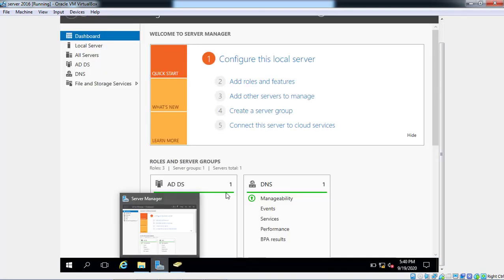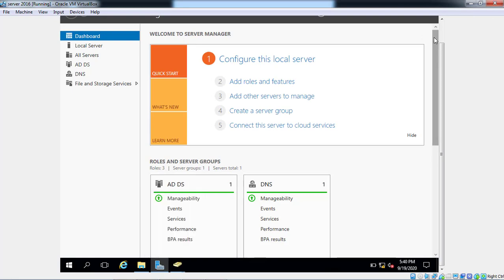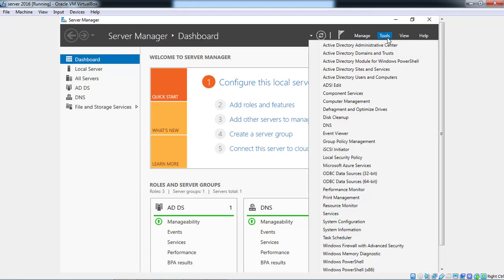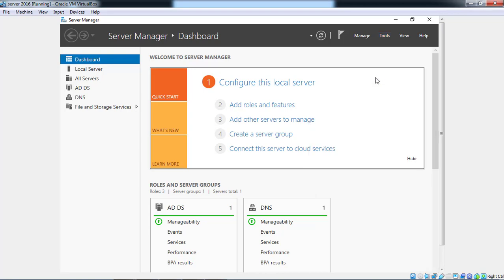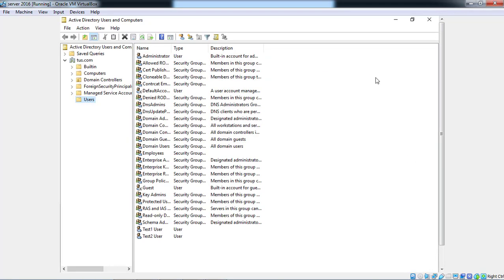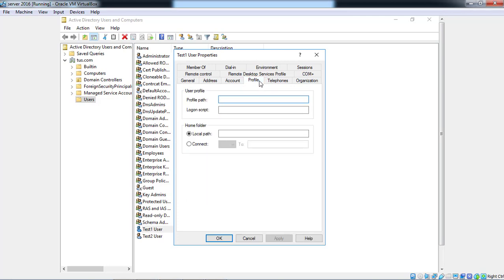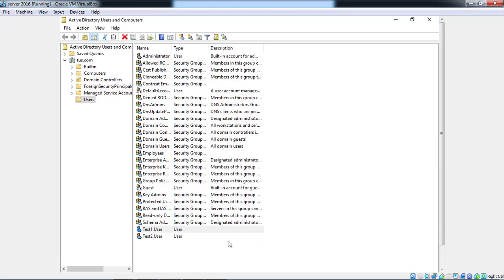Now go to Active Directory Users and Computers. Go to Test One User, double click, otherwise right click on Properties. Go to Profile and copy that path here. Click on Apply and OK.